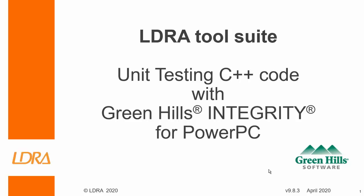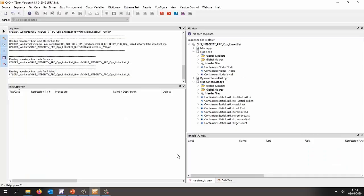Hello. In this video I want to show how we can unit test some C++ code and I'm going to be using the Green Hills Integrity for PowerPC. So a starting point is to analyze the C++ code. I've already done that and now I'm inside the TB run tool and this is going to allow me to do the unit testing.